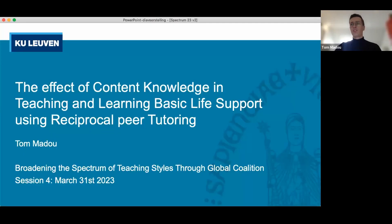Thank you for the introduction. My name is Tom Maddou, and I will be talking on the effect of content knowledge on teaching and learning basic life support using reciprocal peer tutoring.